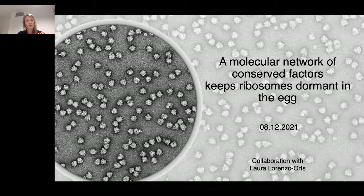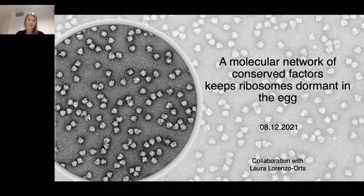One thing we wanted to know when we started this project is whether translation is repressed at early stages of zebrafish development. We therefore used polysome gradients.